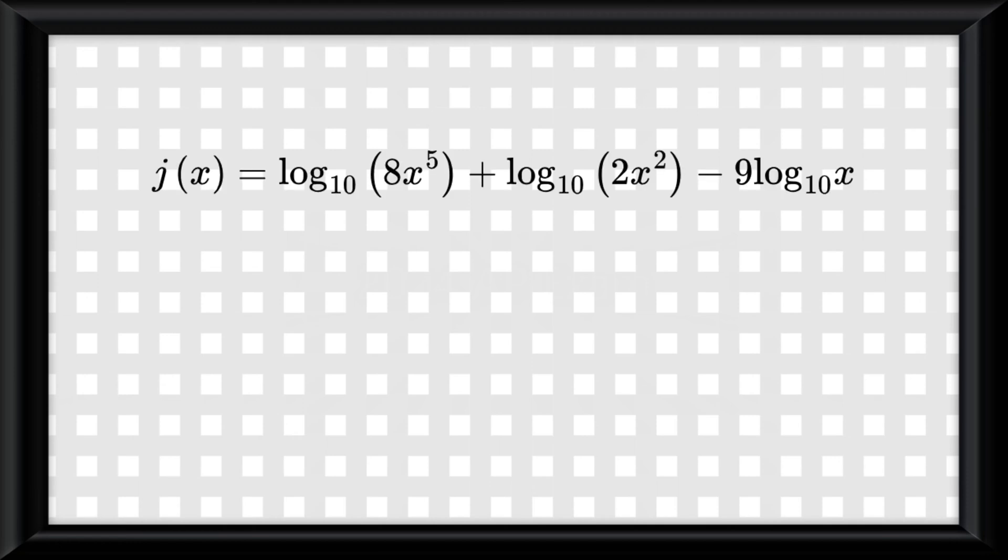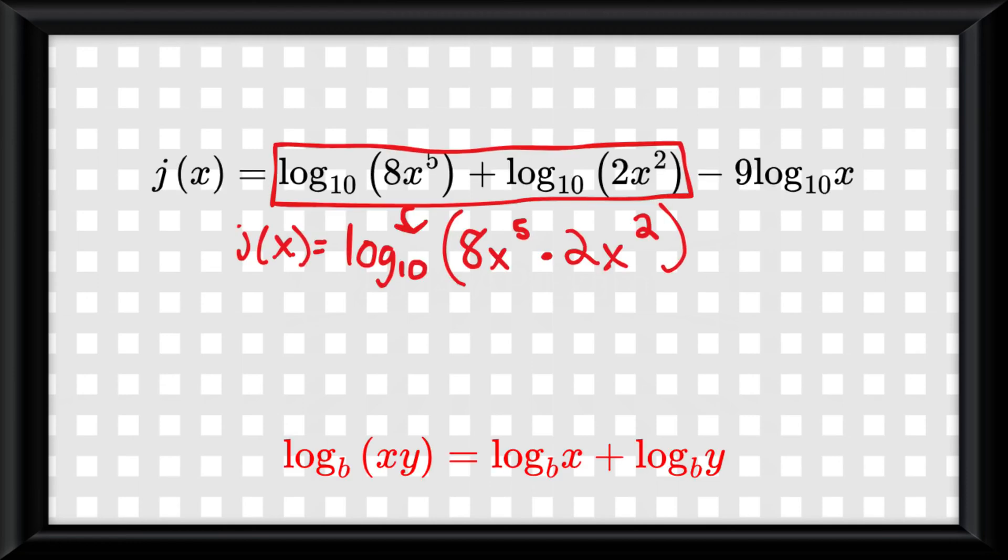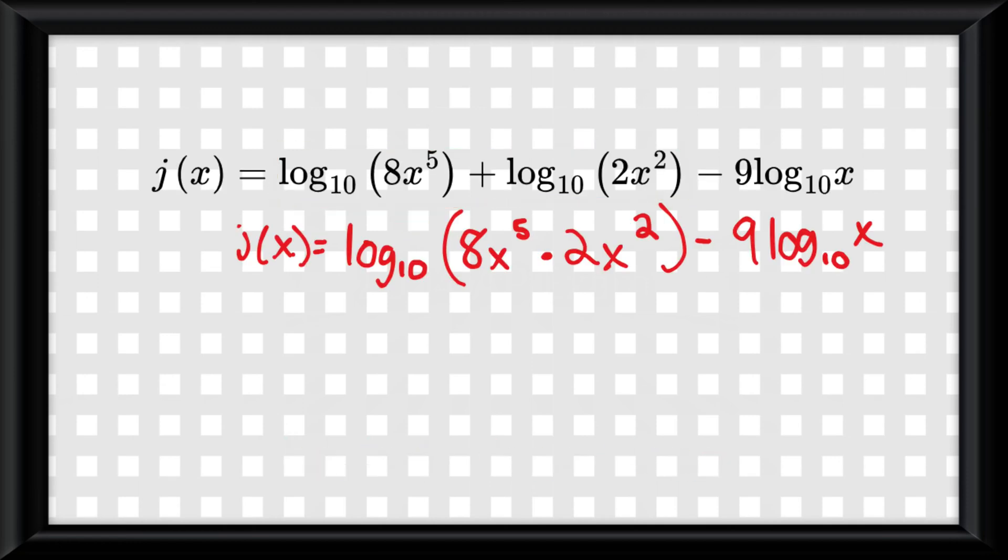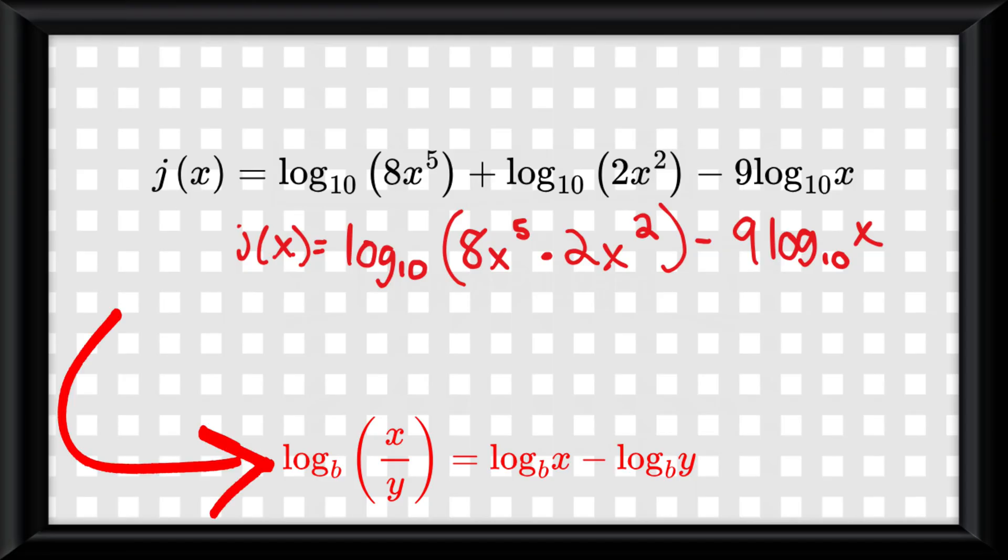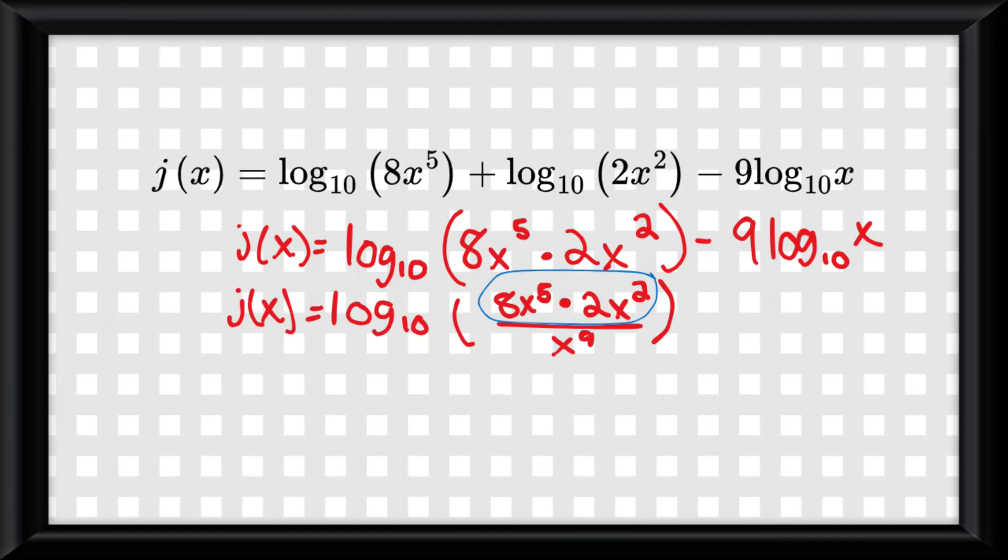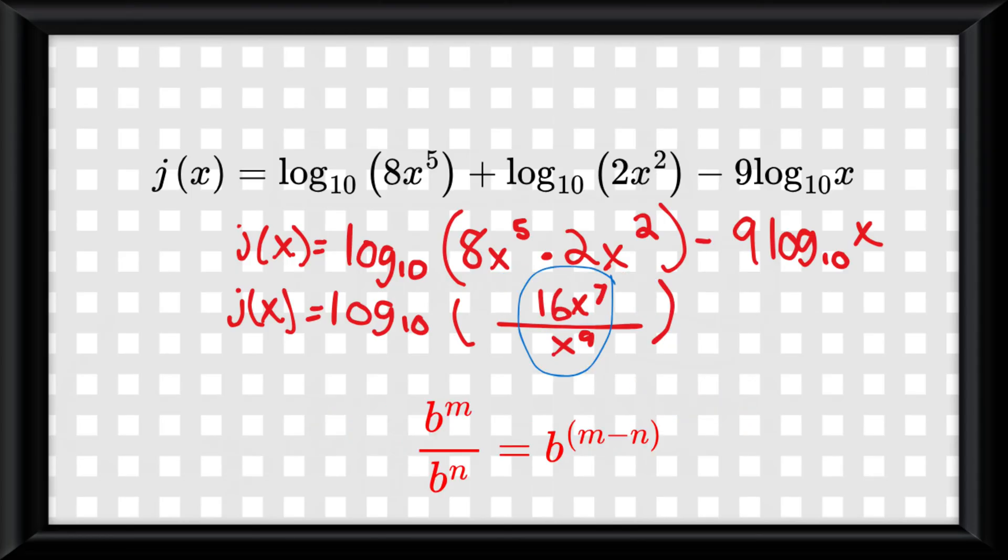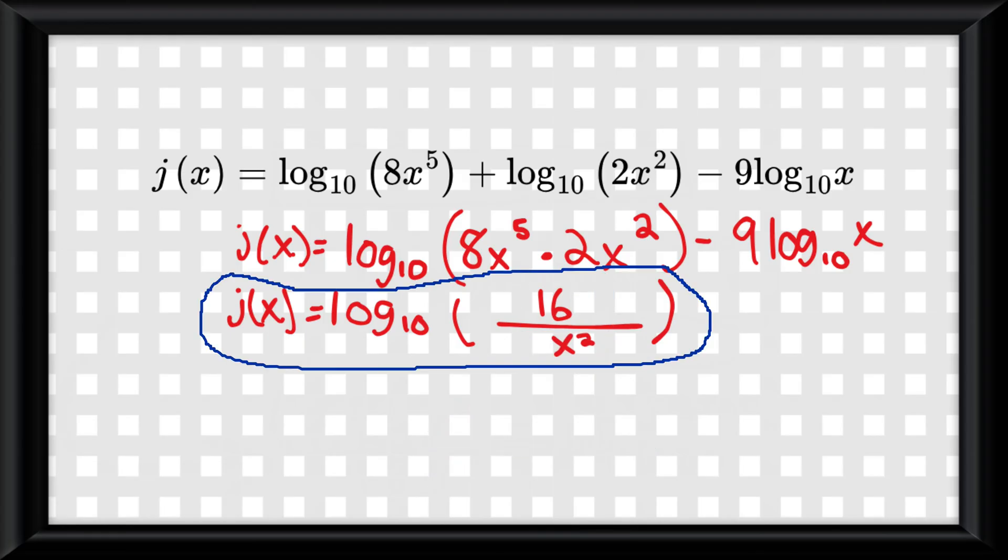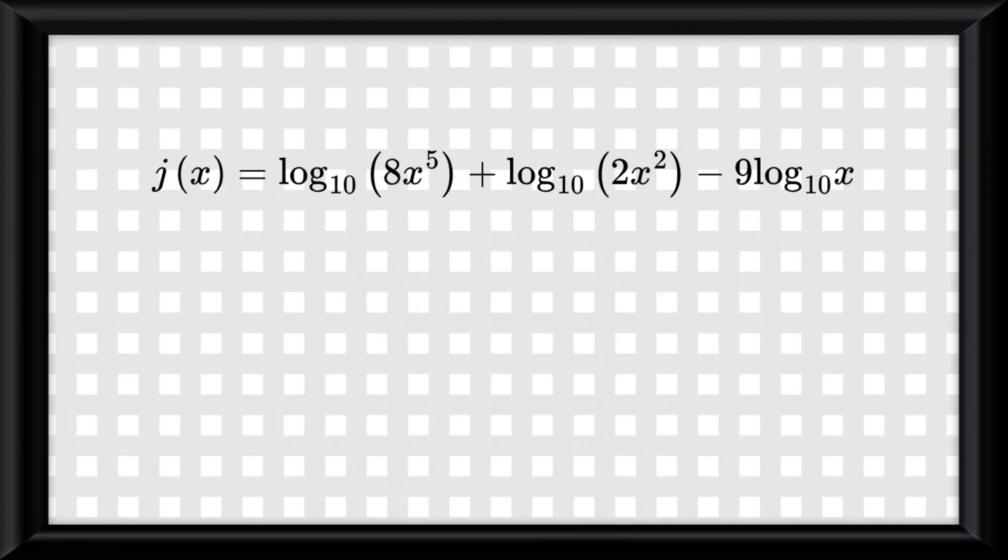First I'm going to use the product property on the first two terms. Then I will use the quotient property, which is just the opposite of the product property, on the other term. Now I'll multiply the numerator using the product property, then I'll divide using the quotient property, which is just the opposite of the product, and I'll get my fully simplified answer.